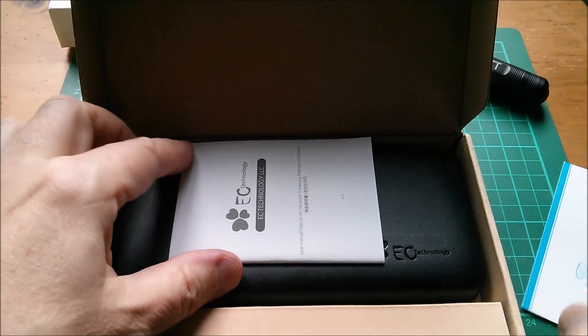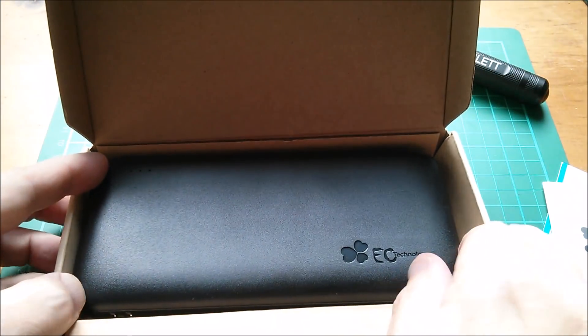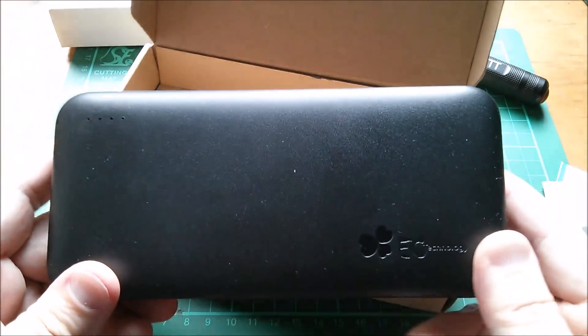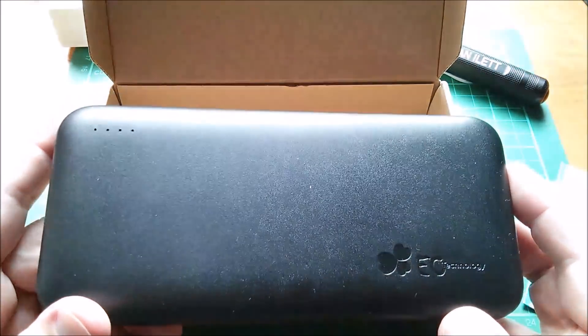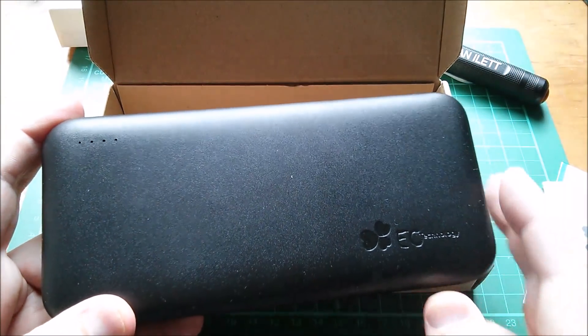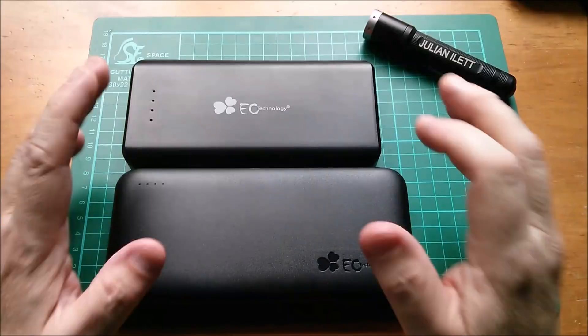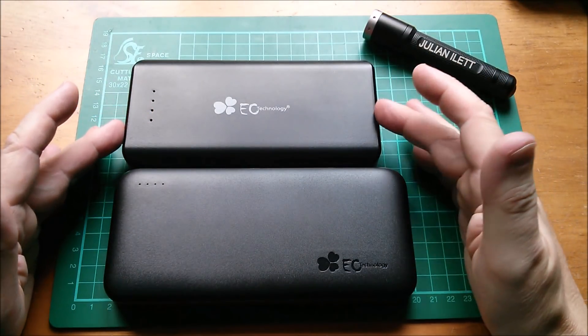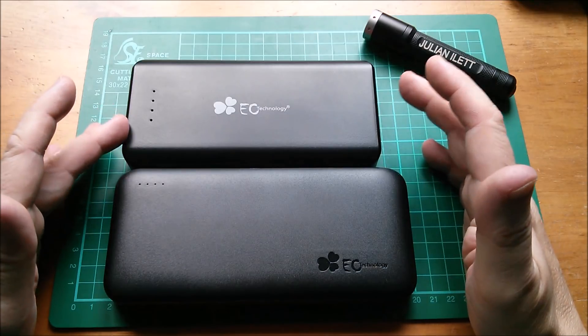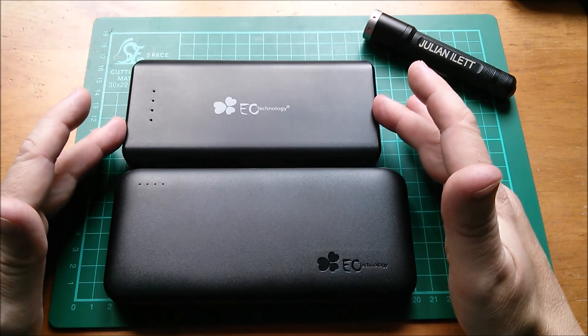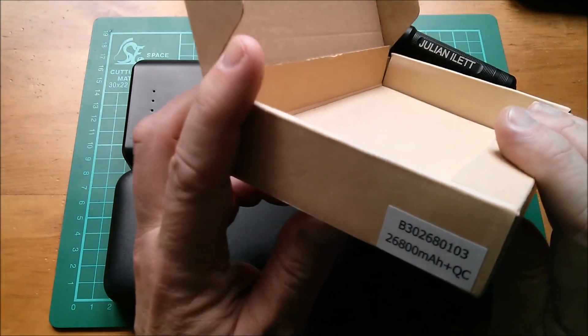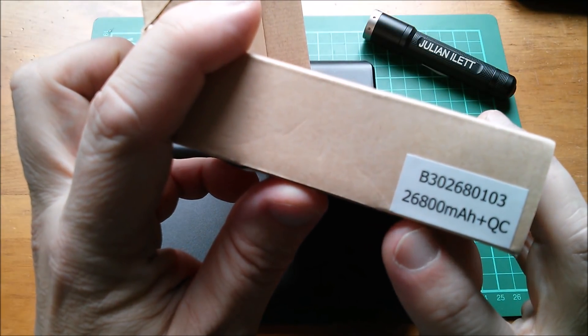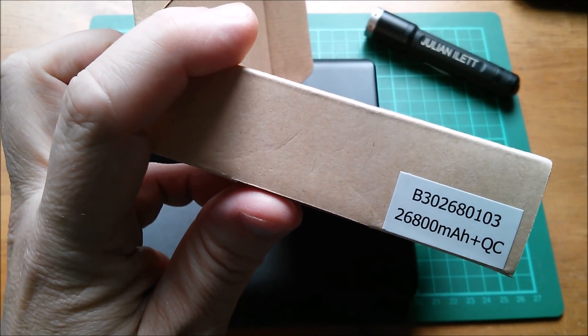We have a little manual here and here's the power bank. It's a very similar form factor to previous eight-cell power banks, although it is actually slightly bigger. Here's a previous eight-cell EC Technology power bank, this one is 22,400 milliamp hours. The new one is actually a higher capacity, it's 26,800 milliamp hours.